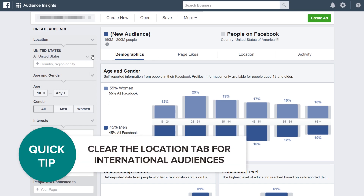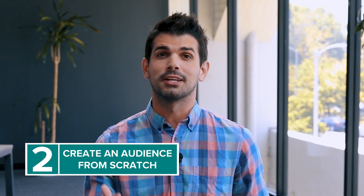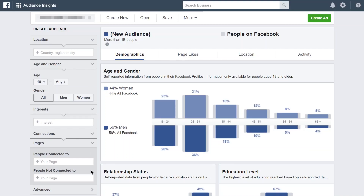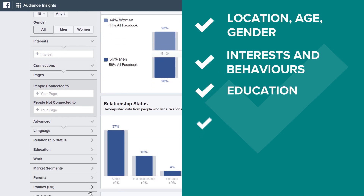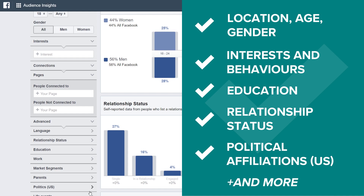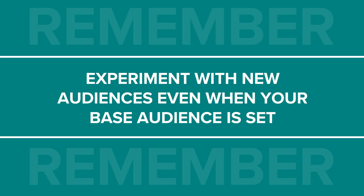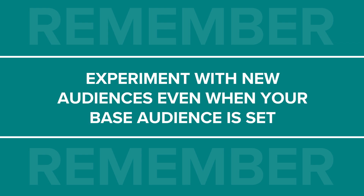If you're an international seller, don't forget to delete the United States variable in the Location tab. If you're just starting out, you can create an audience from scratch. For example, I'm going to see what I can gather about new dads that are into computer programming. In the Audience Insights tool, you can select variables like location, age, gender, interests, education, relationship status, and even political affiliations in the U.S. We recommend playing around and experimenting with this tool, even when your audience is well established.